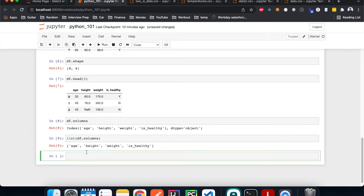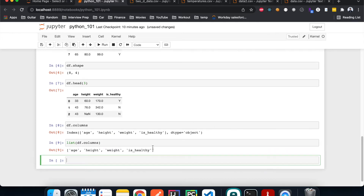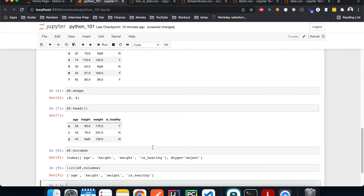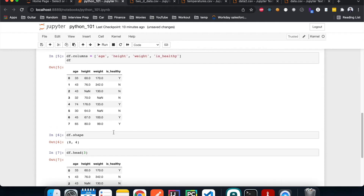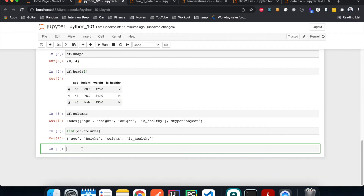One thing you may notice in our DataFrame is that we have some null values. If we want to do statistics on it to see how many null values we have in each column, we can check that with isnull().sum().